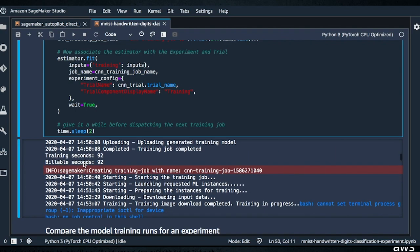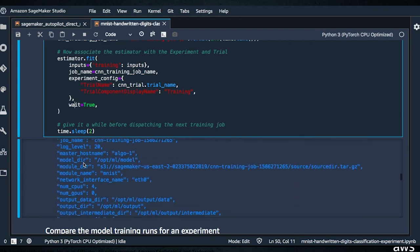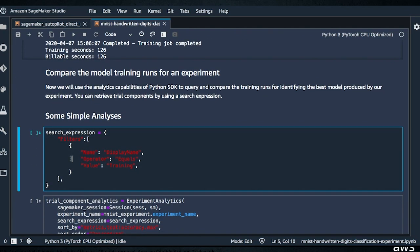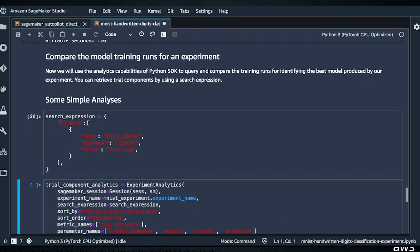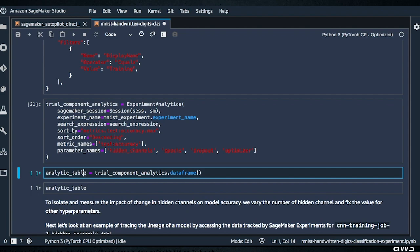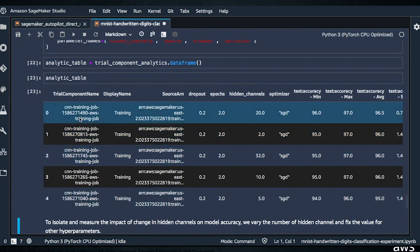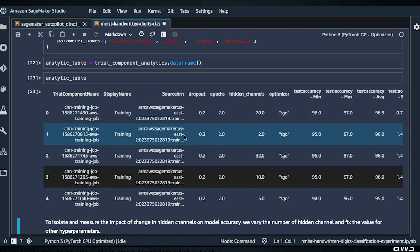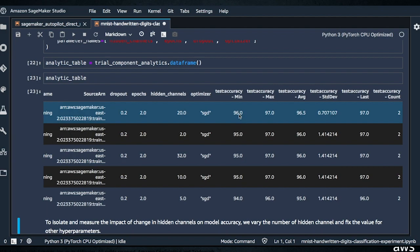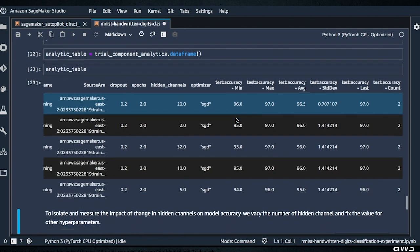It looks like those jobs just completed. We're going to run a search expression and set up ExperimentAnalytics, then build an analytic table. These are all of the trials along with the trial component name, some of the metrics, and the results. It looks like one particular trial had the highest test accuracy.